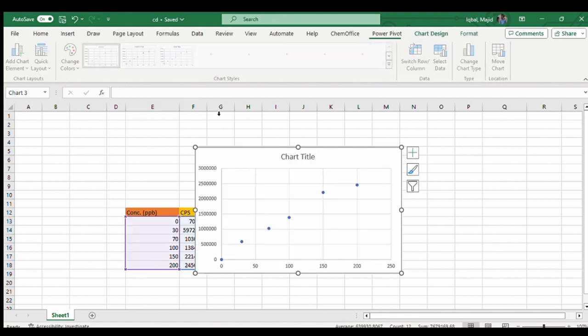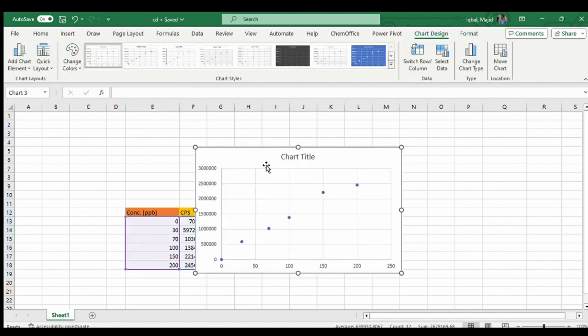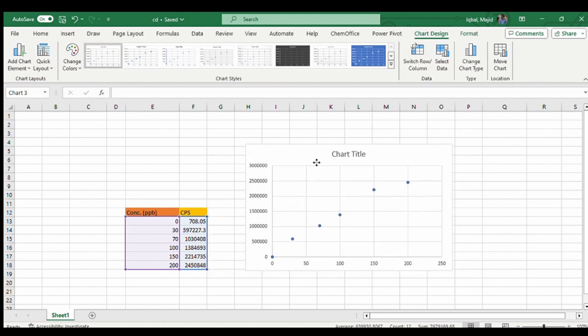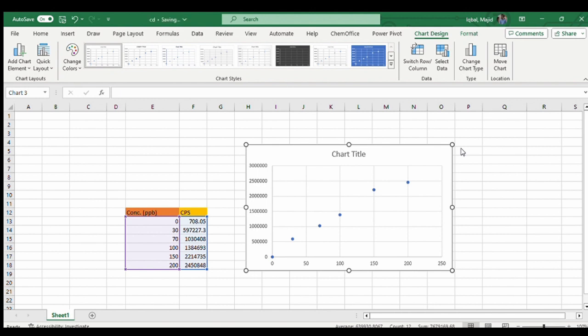The chart appears over here. Then you can see the plus sign here. You have to select here and then there is a trendline. You will click on the trendline and the trendline appears over here.